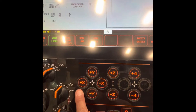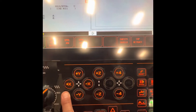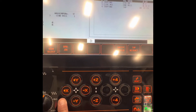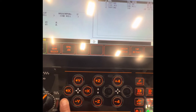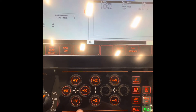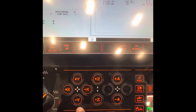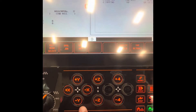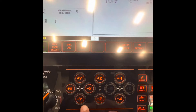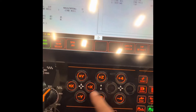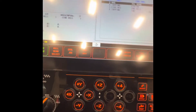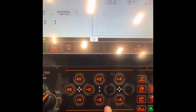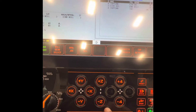Remember: the X axis is moving the table left and right. The Y axis is moving the spindle head forward and backward. The Z axis moves upward and downward.